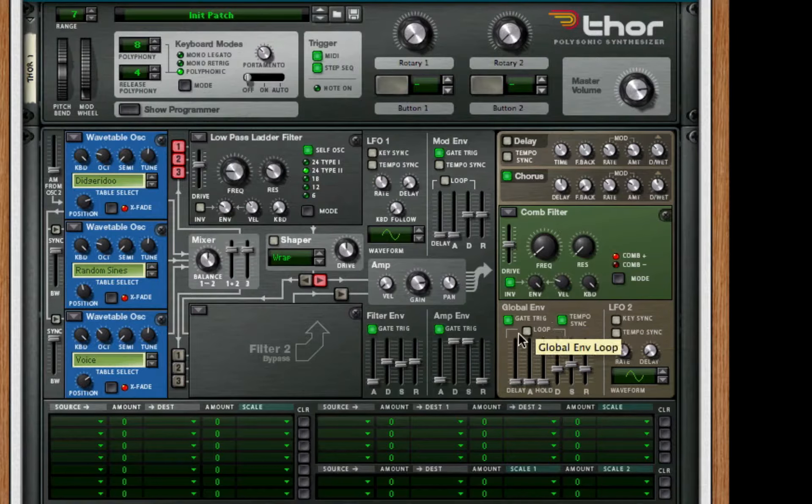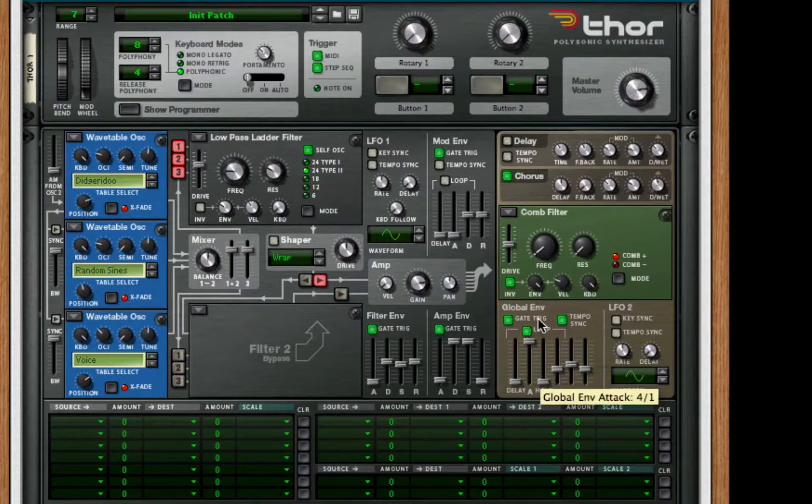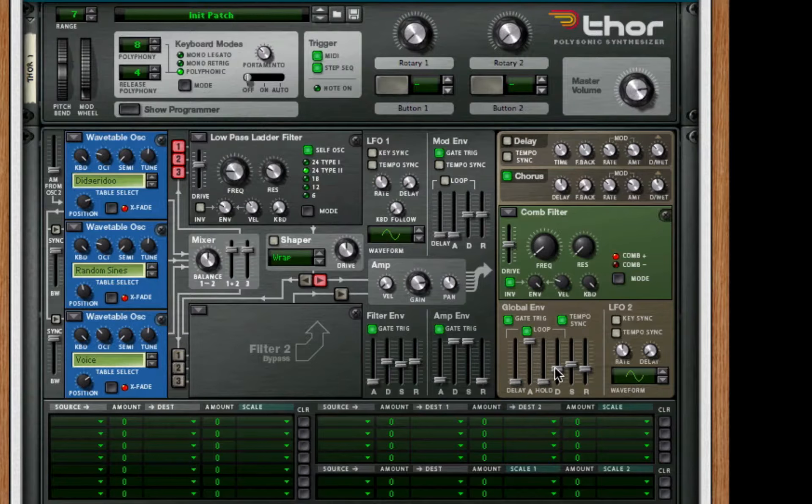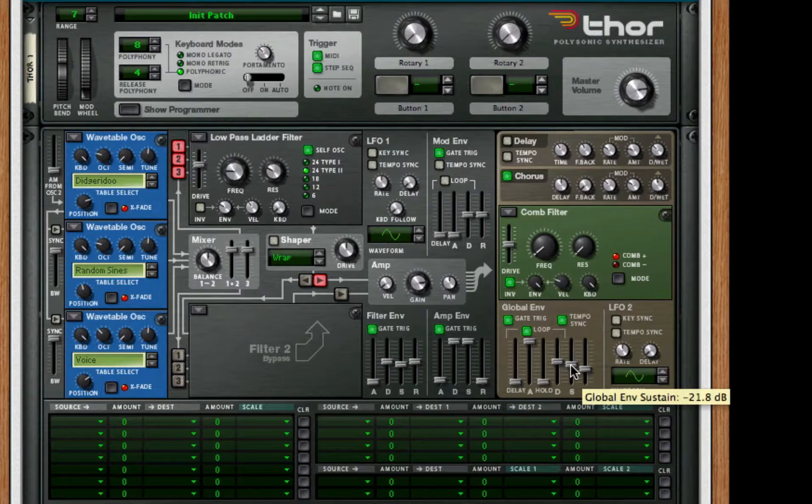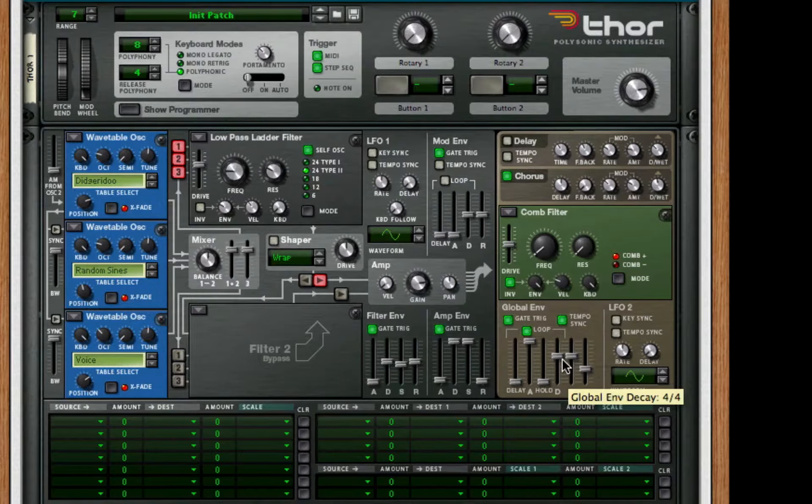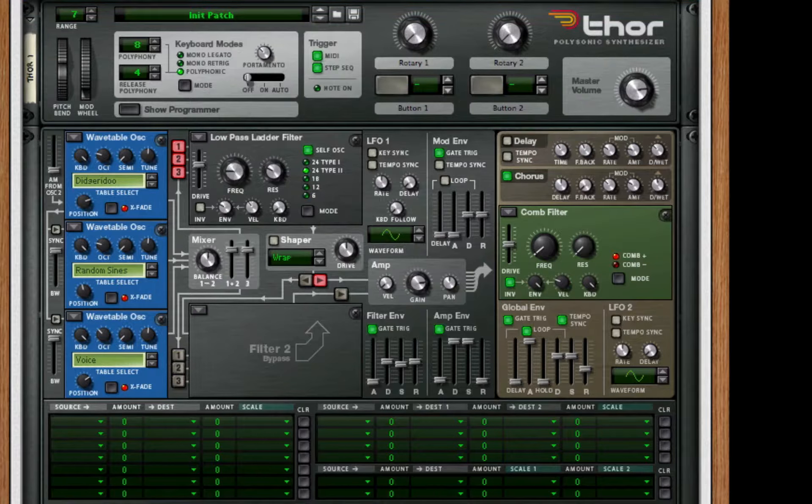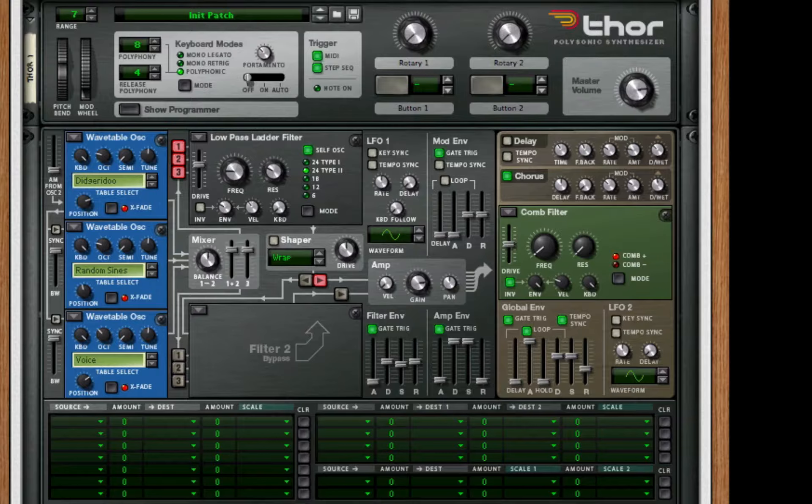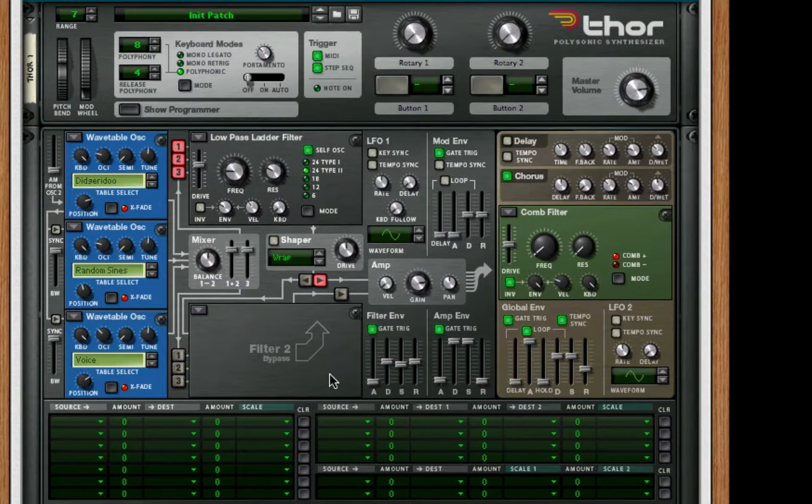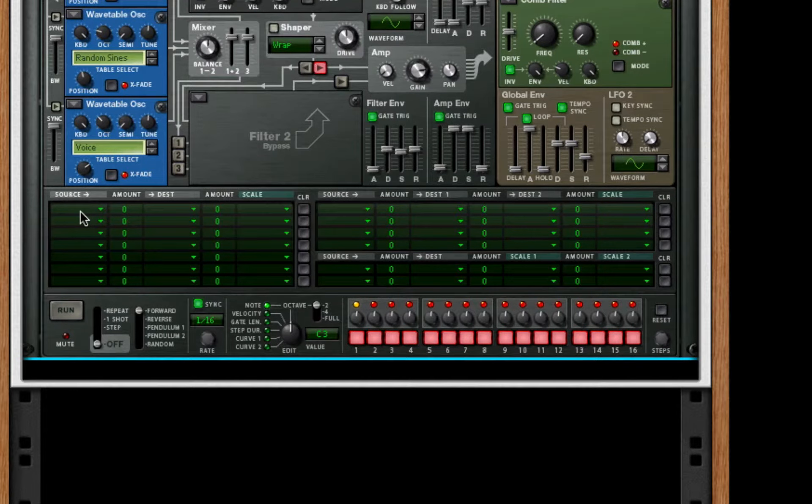For the global envelope, we're going to turn on tempo sync and loop. For our filter envelope, we're going to turn that all the way up. We're going to make our decay and sustain pretty much halfway, so at one-fourth. Now to go to our sources - this is really the key signature of the sound.